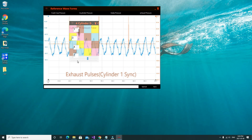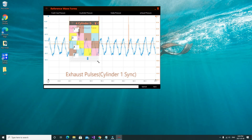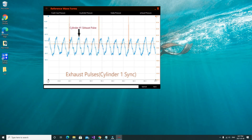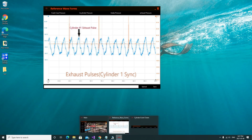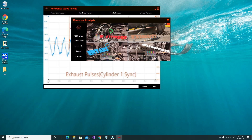This is very useful for determining which cylinder might be causing a misfire. You can also see if you have a valve issue or a valve seating issue — you would be able to see it with this overlay. That covers the cylinder event overlay charts. After that, we have the cylinder sync feature.